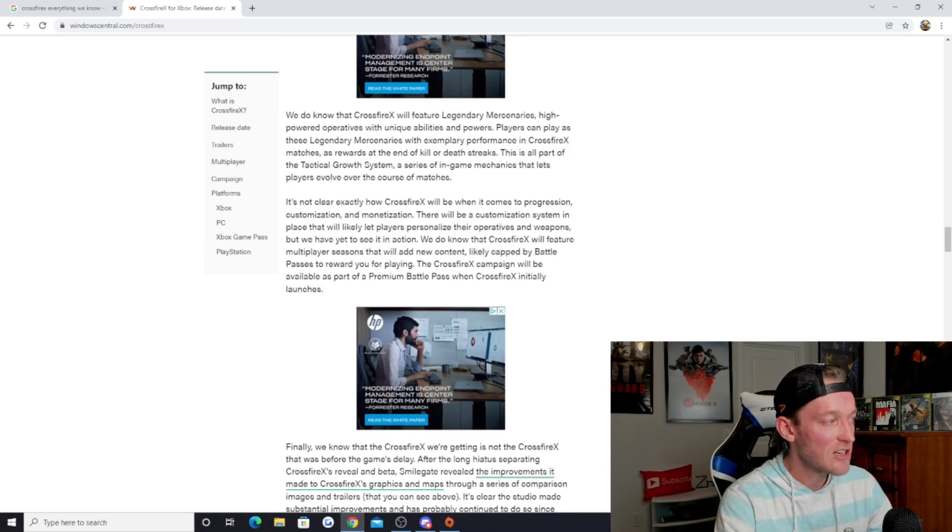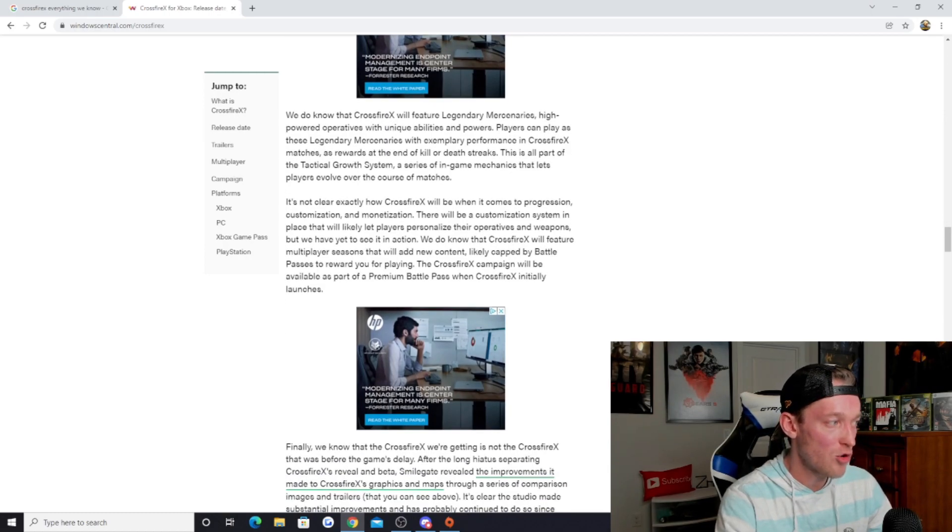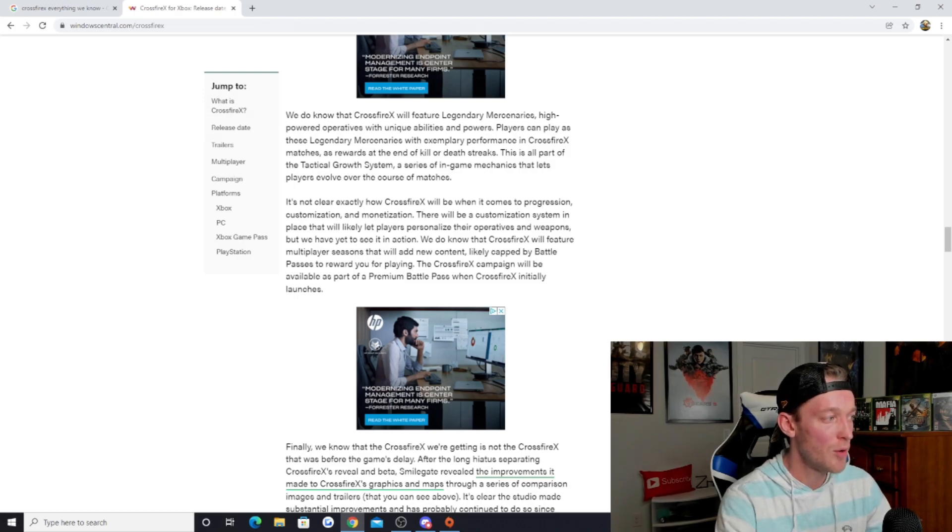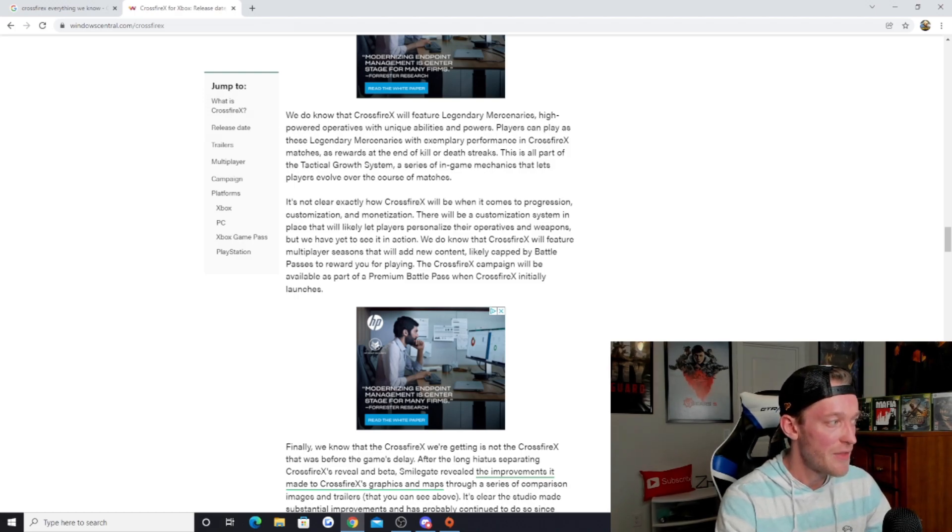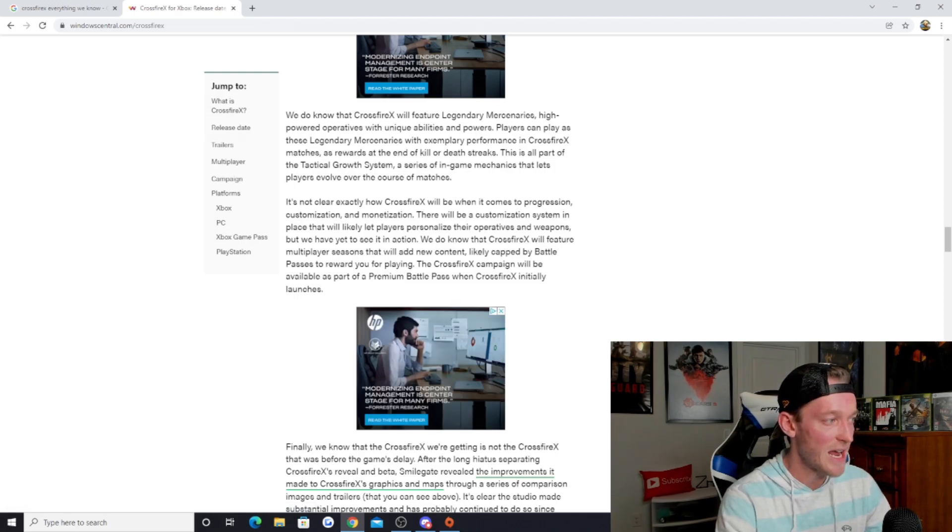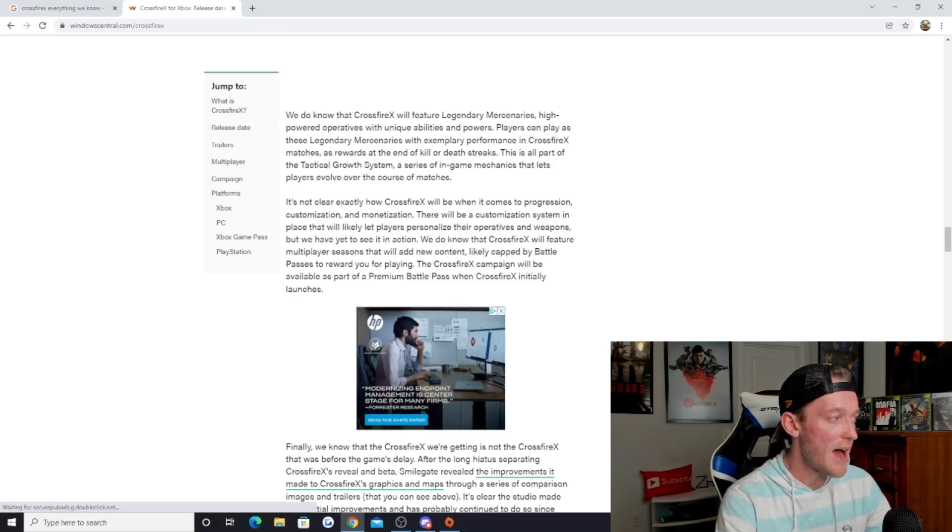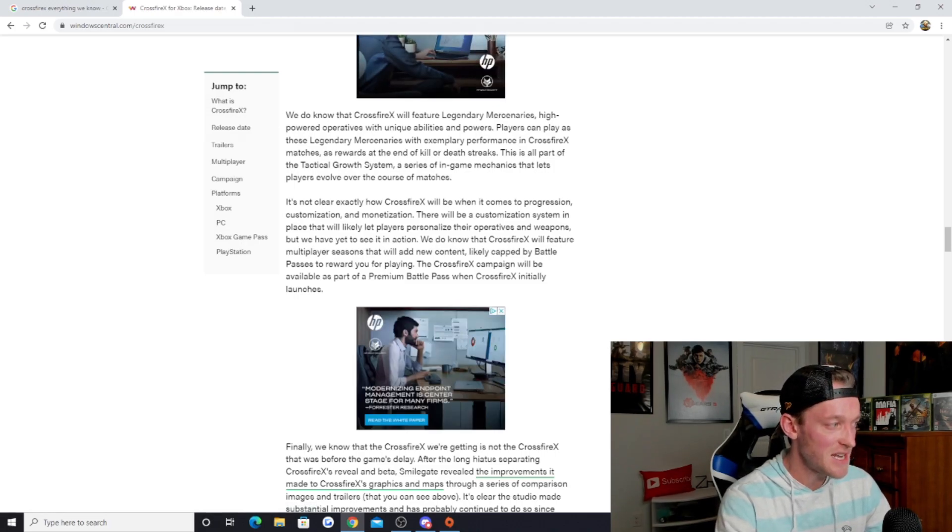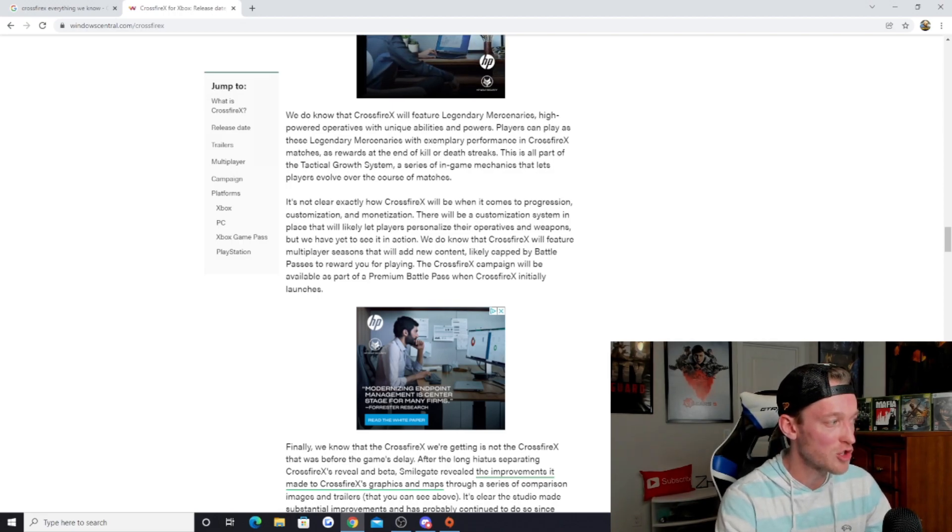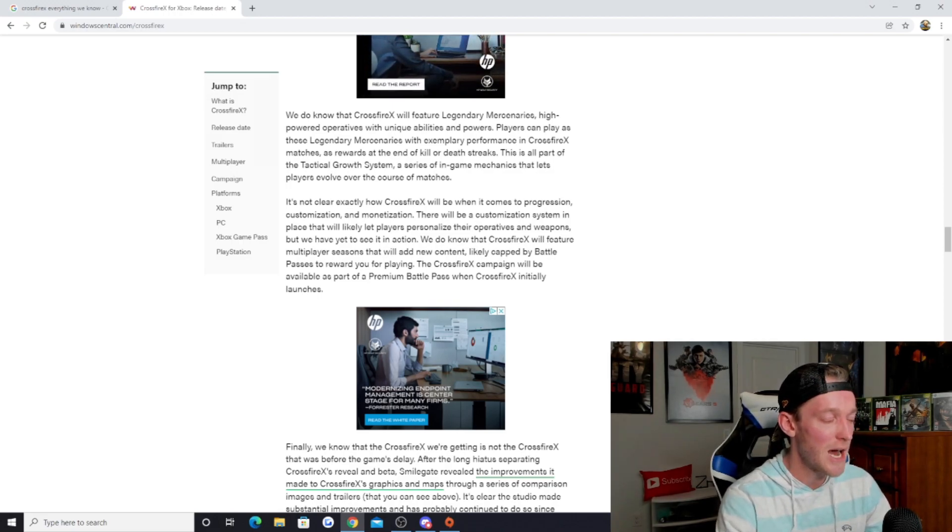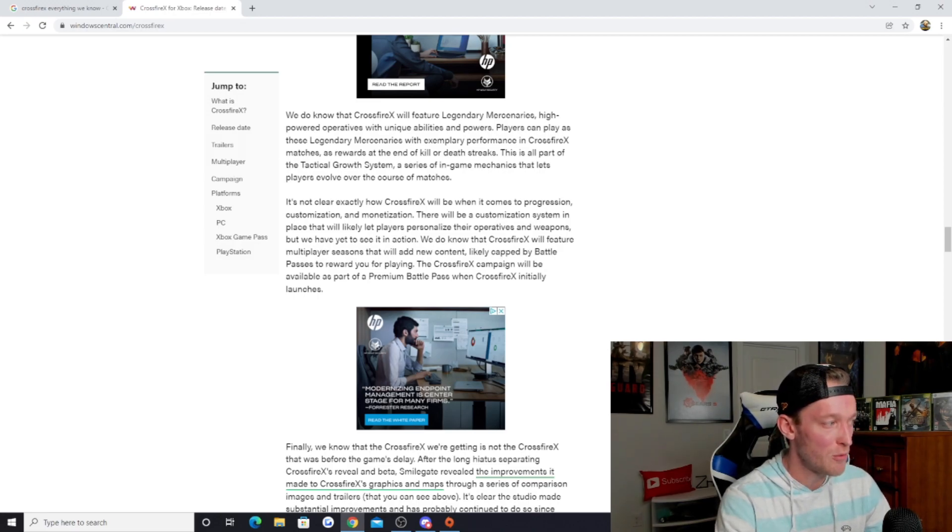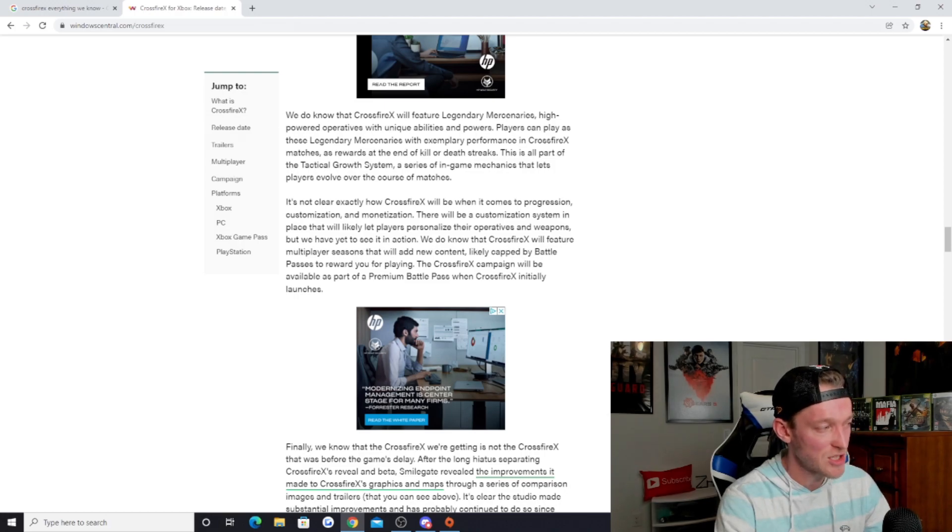It's not clear exactly how Crossfire X will be when it comes to progression, customization and monetization. There will be a customization system in place that will likely let players personalize their operatives and weapons. We do know that Crossfire X will feature multiplayer seasons that will add new content, likely capped by battle passes to reward you for playing. The Crossfire X campaign will be available as part of a premium battle pass when Crossfire X initially launches.